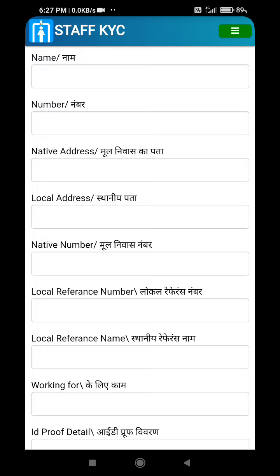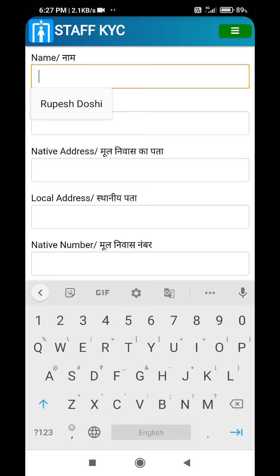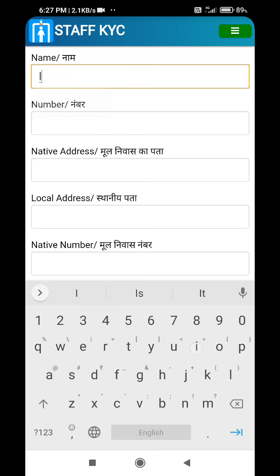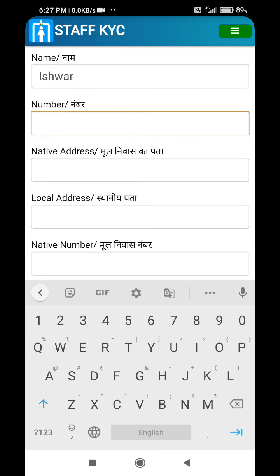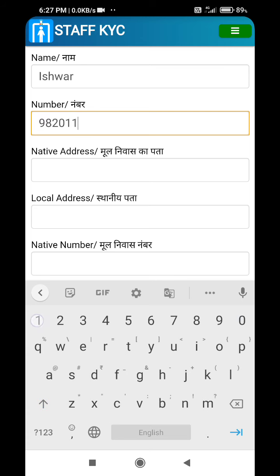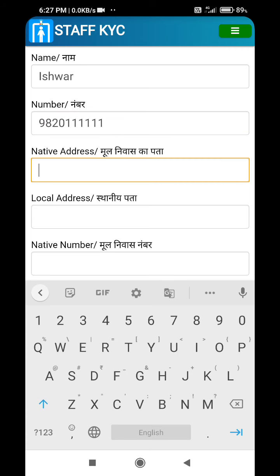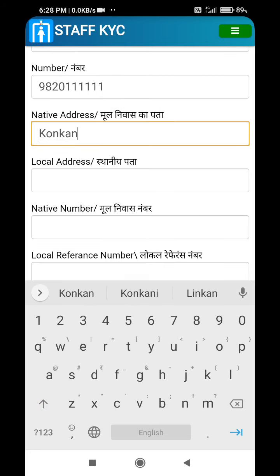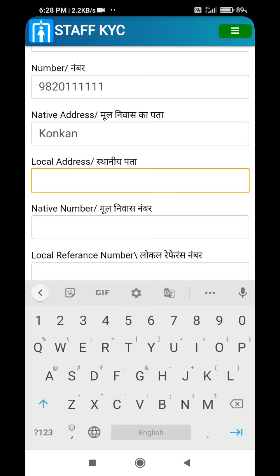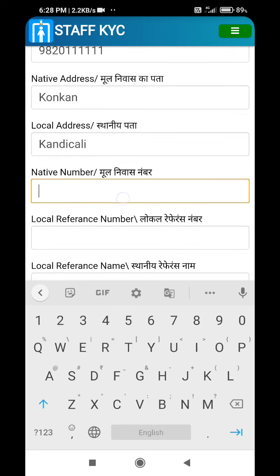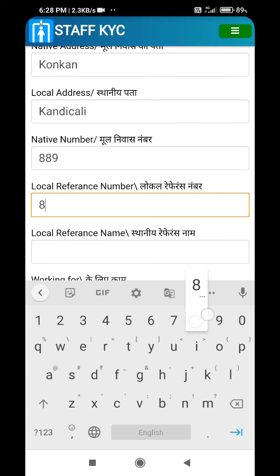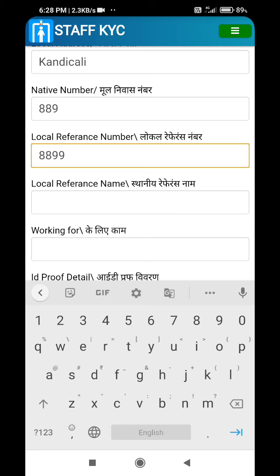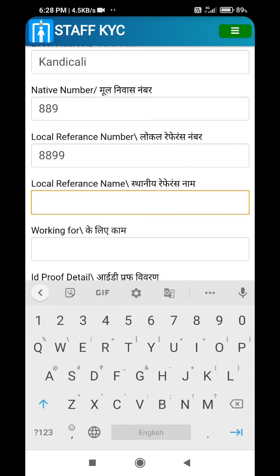Any staff joining the society — that information can be updated. For example, the name of the staff, his or her number, the native address where the staff is from, and the local address where the staff is currently staying.